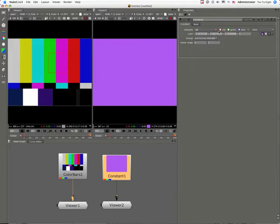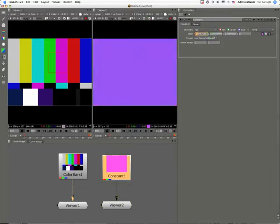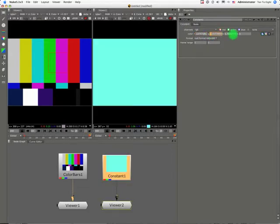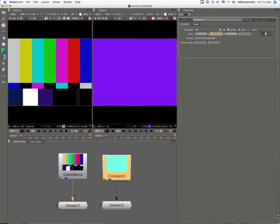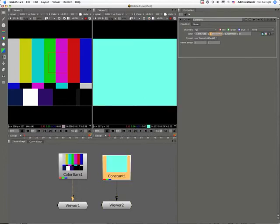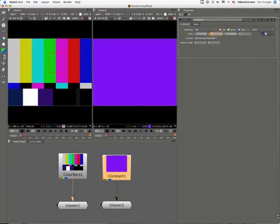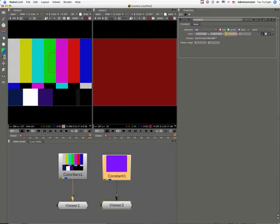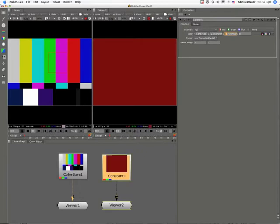This little fellow here - we can use these numeric boxes to adjust the values numerically. If you select one of the digits and option drag to the left and right, you can change those values accordingly.